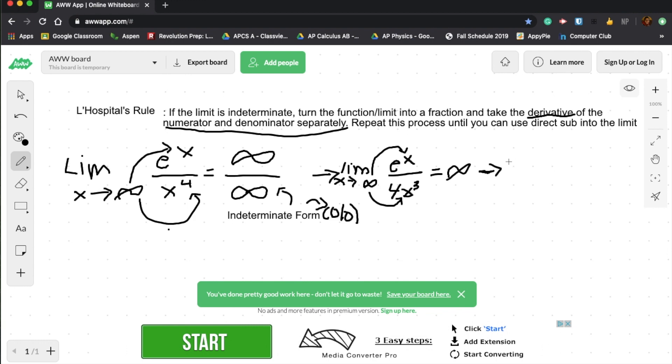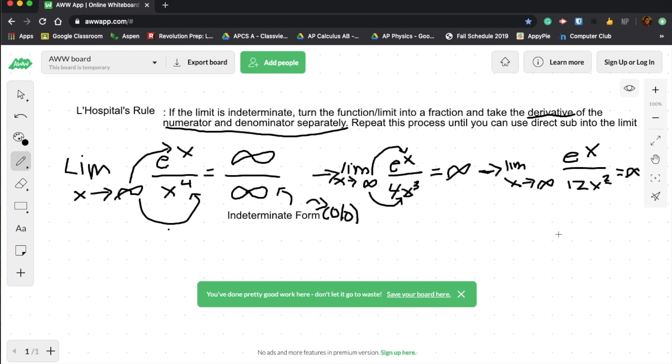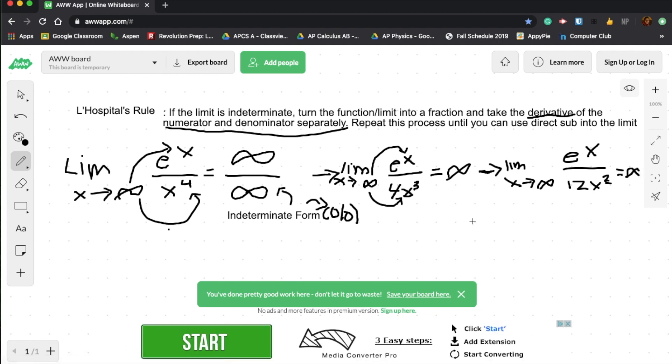Let's do limit as x approaches infinity. And this will continue to be e to the x. And then this will turn into 12x squared, according to the power rule. And you keep doing this, and you're going to get infinity. So now you can get the general pattern that if you keep going, you'll keep getting infinity.